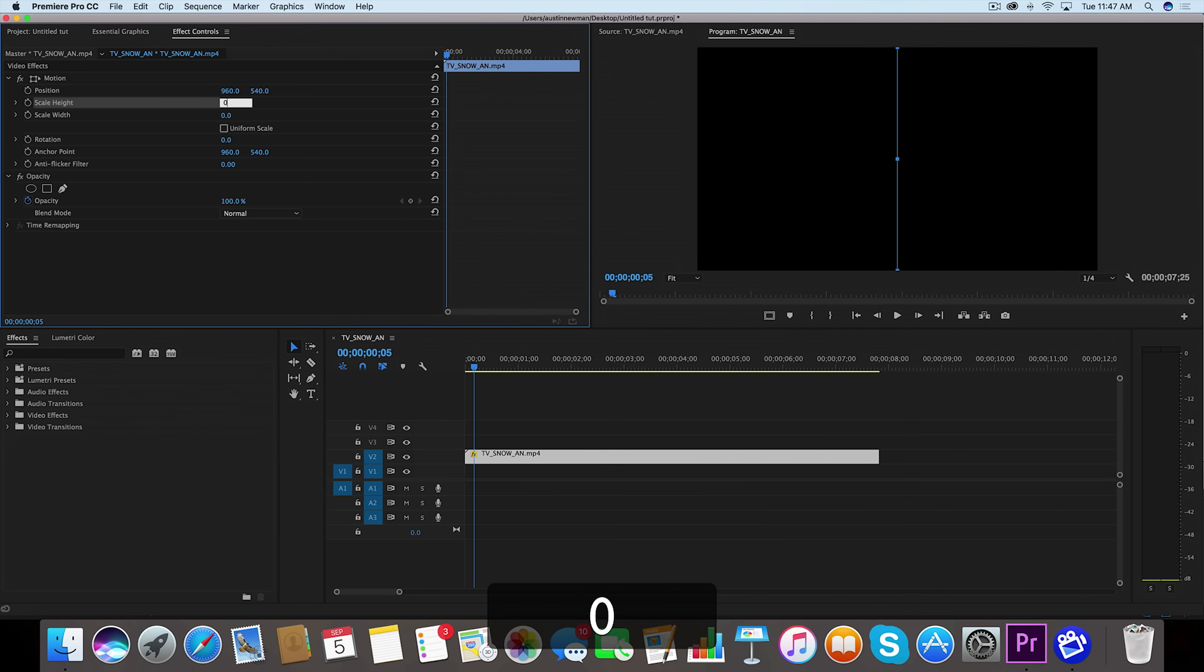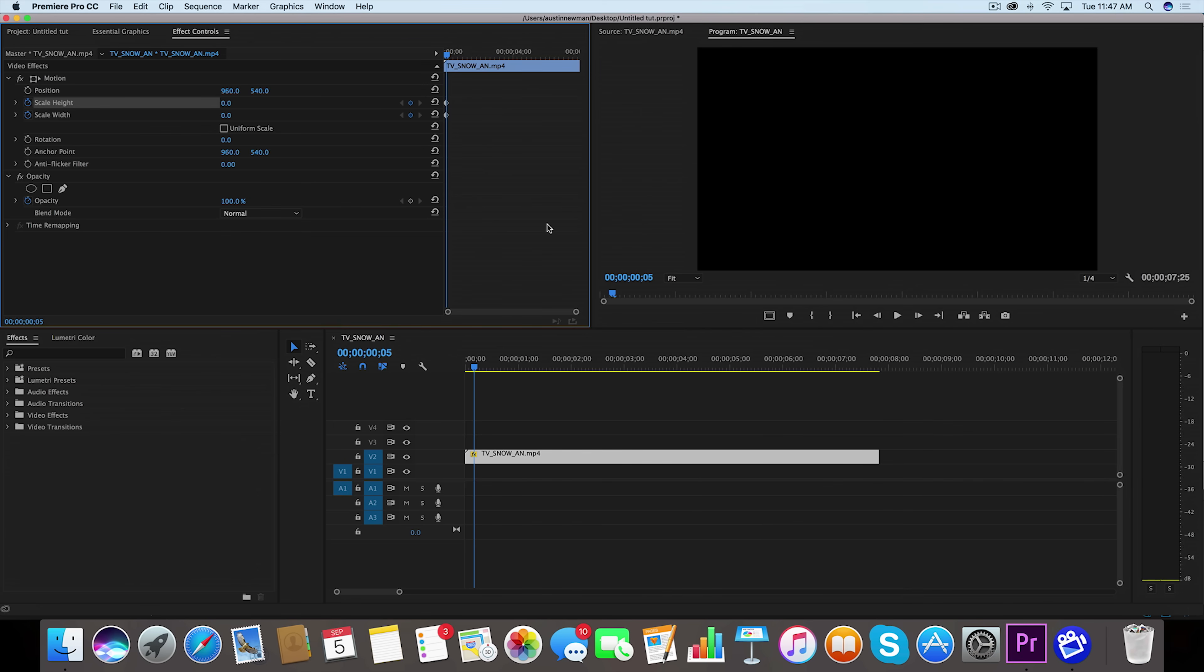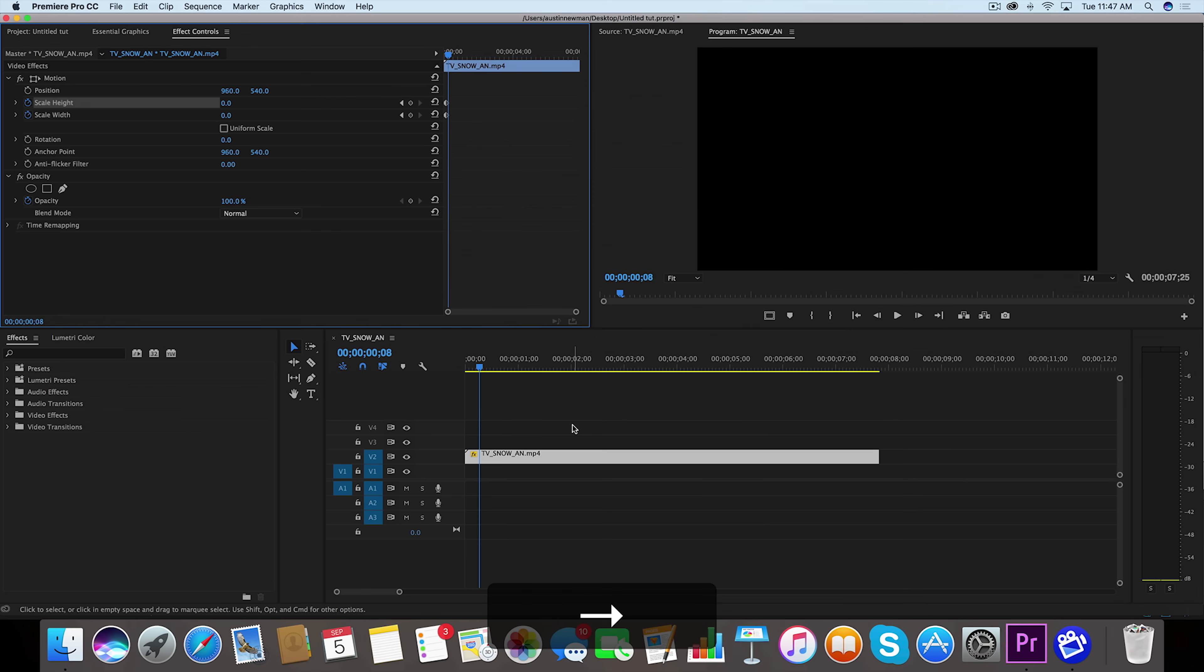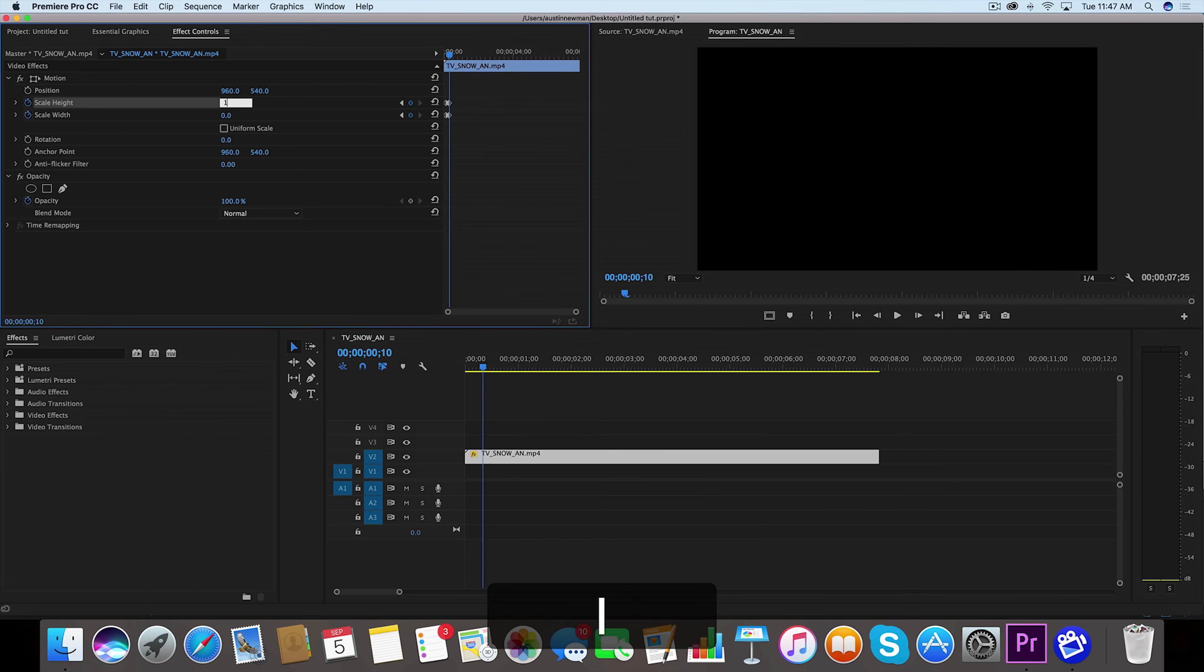Set them right here using the stopwatch. Now let's go over five frames using the right arrow key to go frame by frame. We're going to go five frames to the right: one, two, three, four, five. We're going to set a keyframe on both of these. For the height we want 1.0, for the width we want 100.